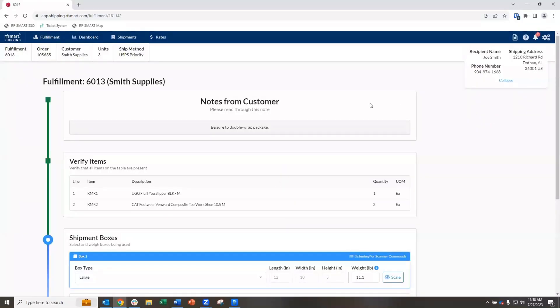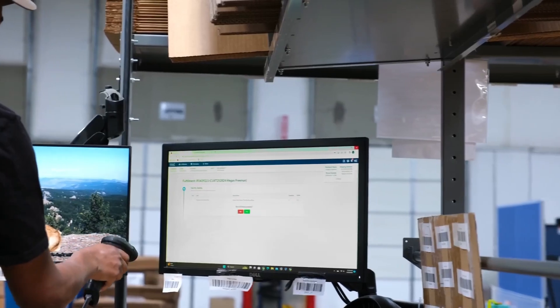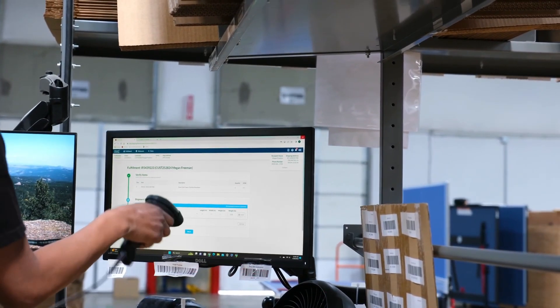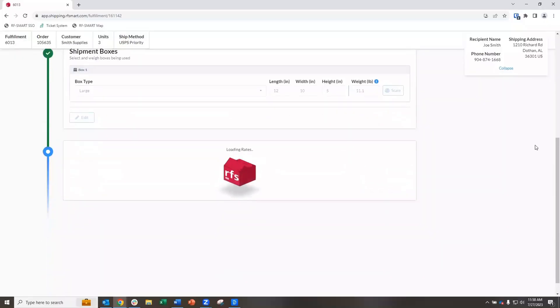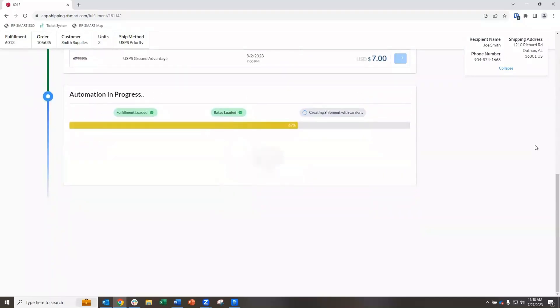You can see here that there's a special process for this customer. Now that we've acknowledged the special instructions from our customer care partners, we're going to scan to select the right box size and scan to ship. In less than five seconds, you'll have your label.